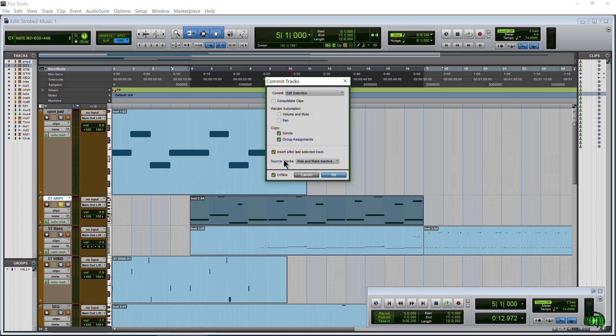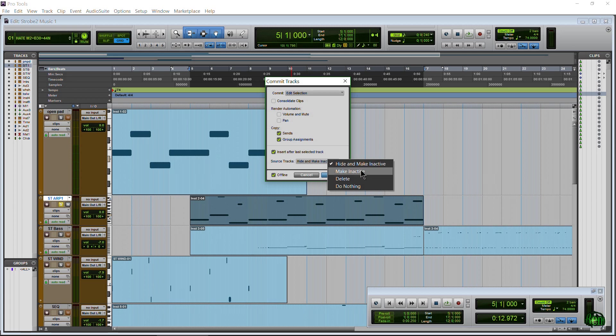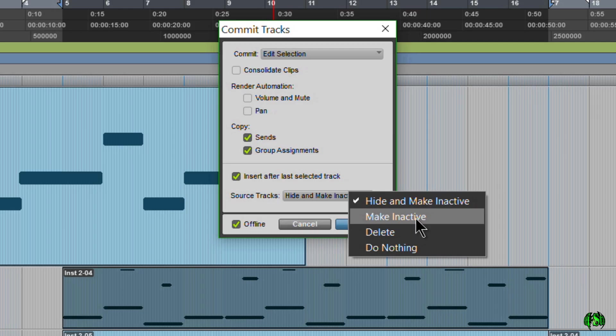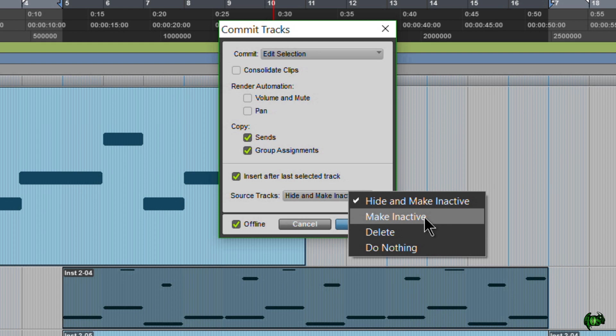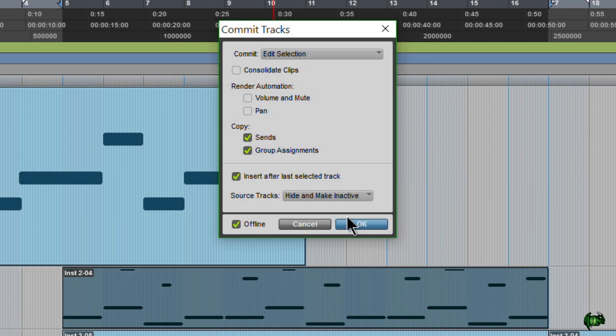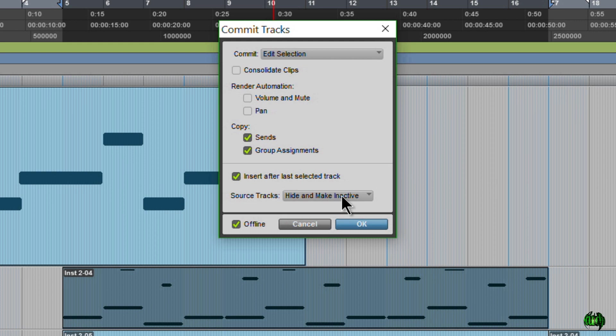Now, my source track, which is this track here, the STR1, we have our choices to hide and make it inactive, make it inactive, delete, or do nothing. Now, you could delete it, but I wouldn't. I would choose either do nothing, make it inactive, or hide it and make it inactive. You may want to actually just stick with make it inactive and do nothing. And you can always hide it yourself. But if you want to hide and make it inactive, which is, I think, what I'll do, you can do that as well. So hide and make it inactive. Don't delete it. You can always delete it manually later on.